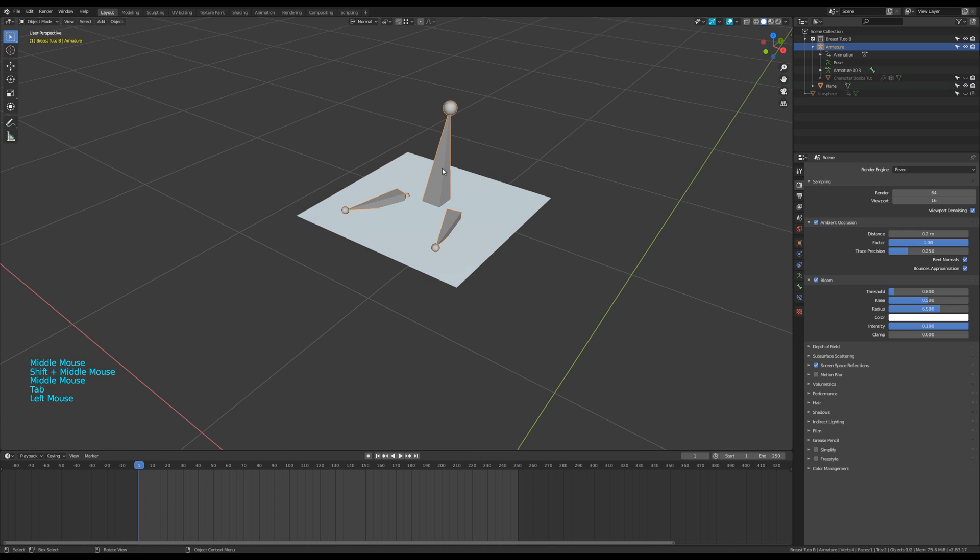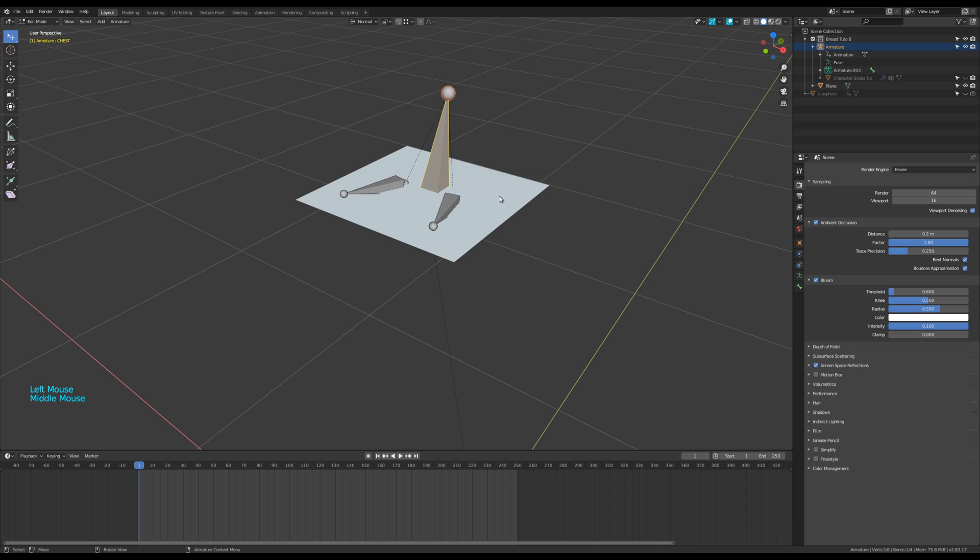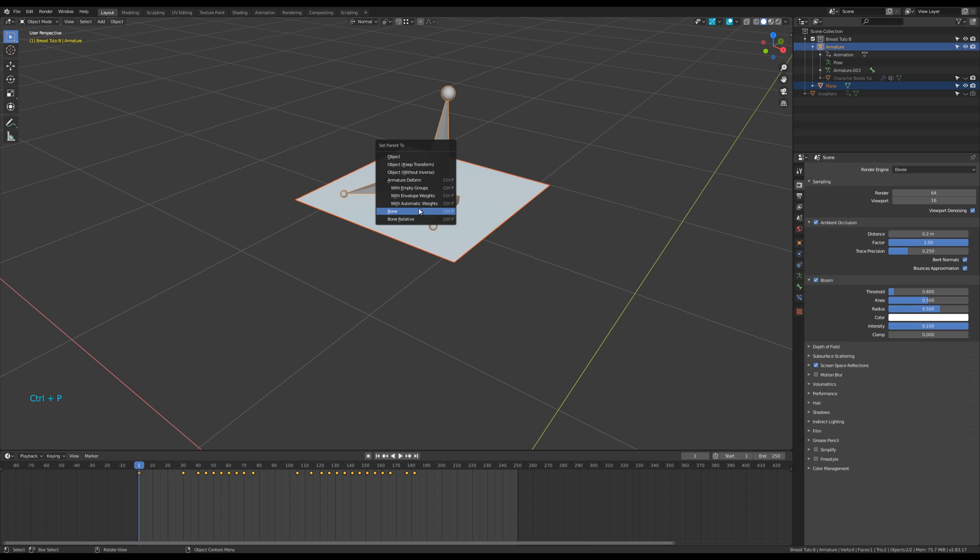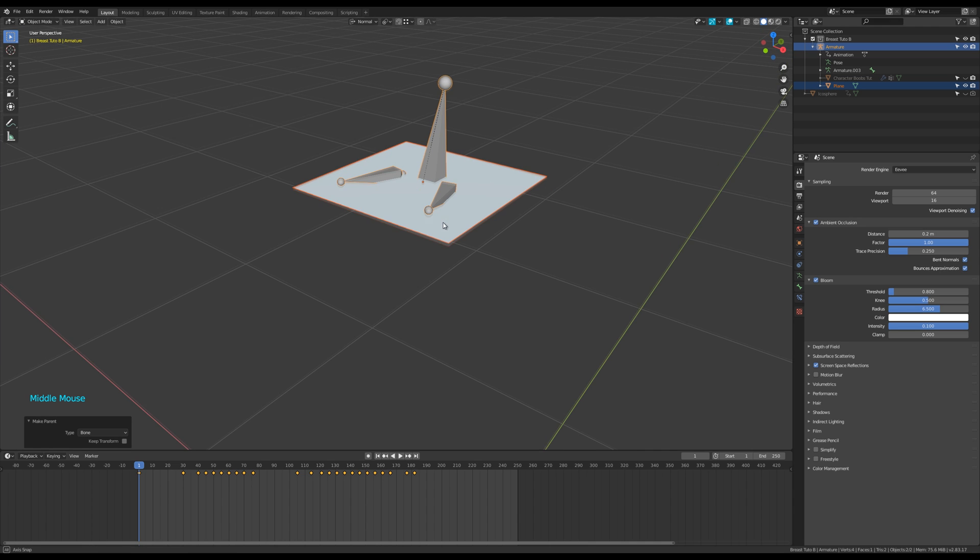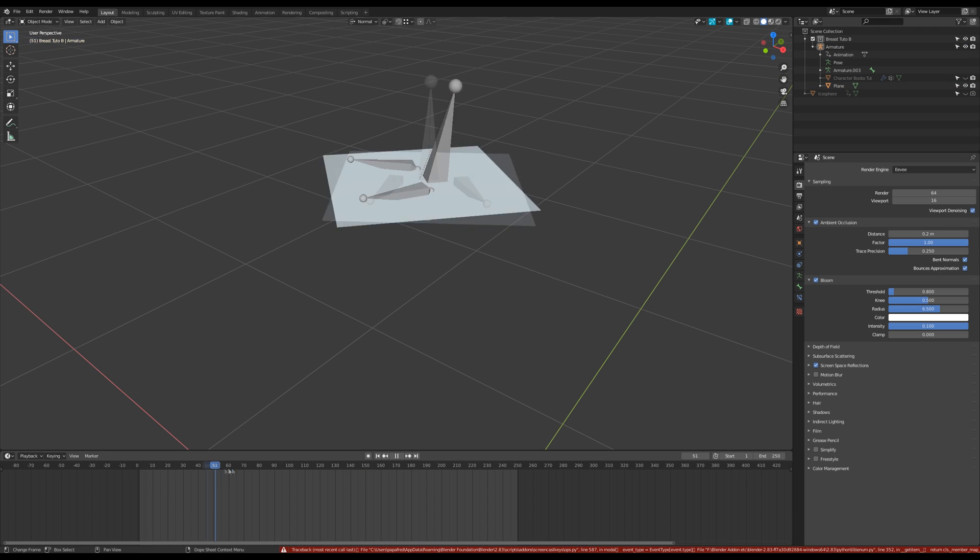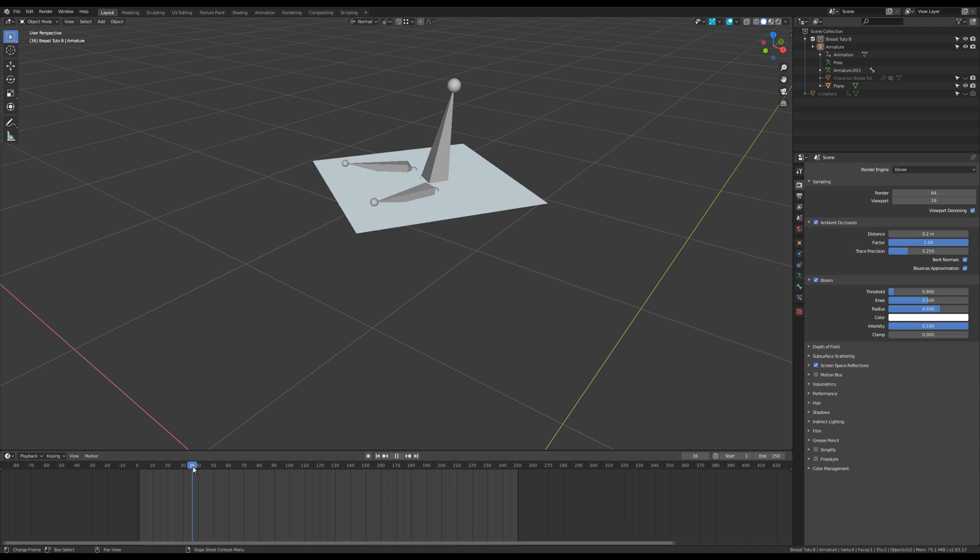Select the armature and enter edit mode. Select the chest bone and exit edit mode. Select the plane, shift-select the armature, then press Ctrl+P and choose bone. The plane is now a child of the chest bone. You can run the test animation to check that.